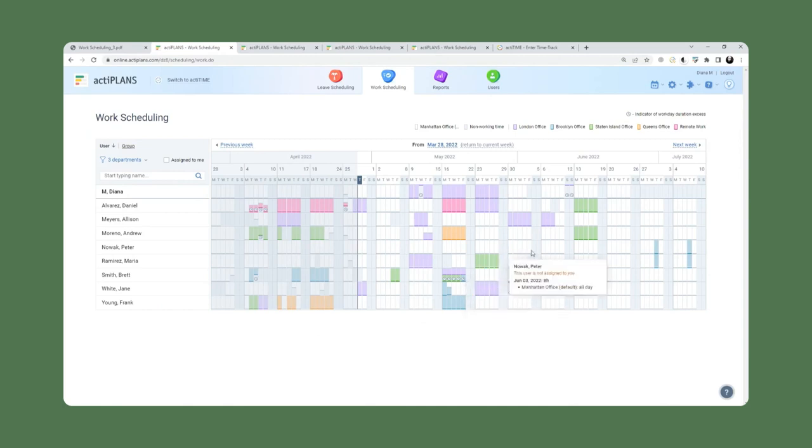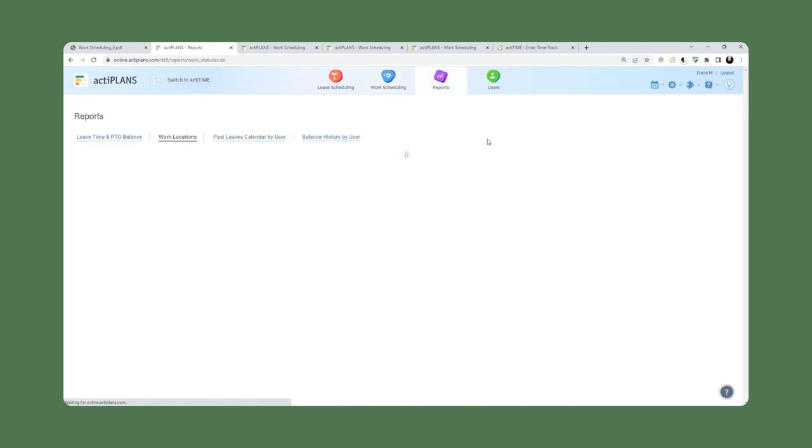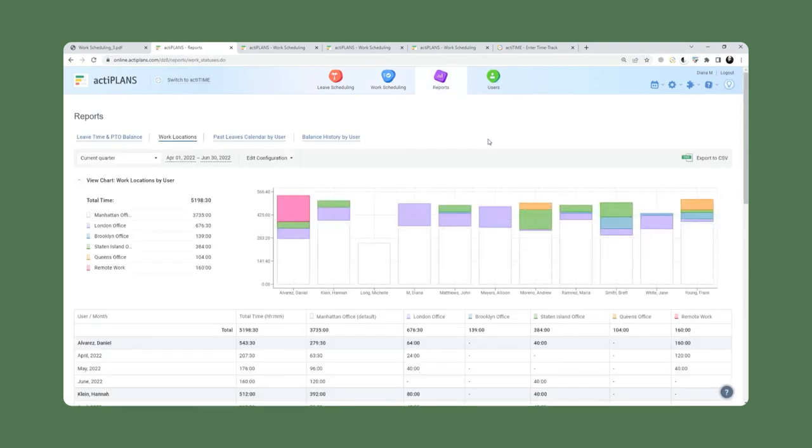Let's have a look at the reporting capability of this feature to see what kind of options the reporting gives us. If we head over to the reports, there is a report that in this scenario will be referred to as work locations.